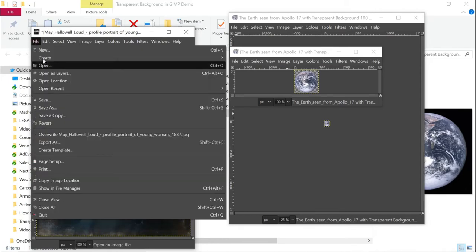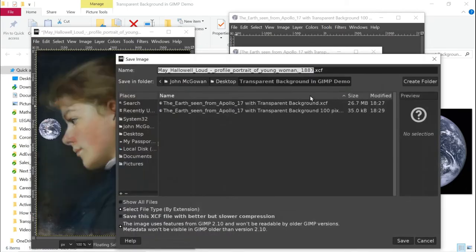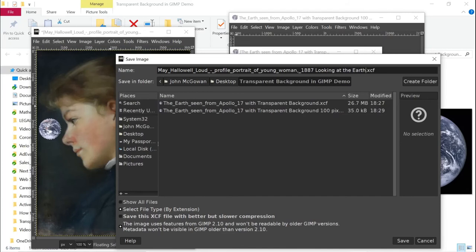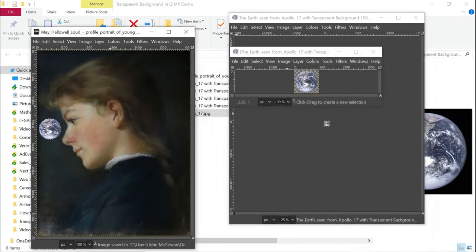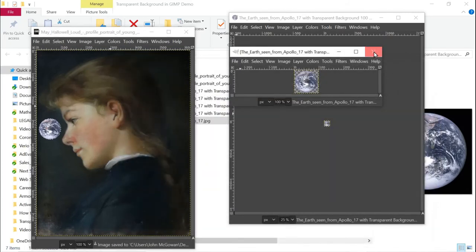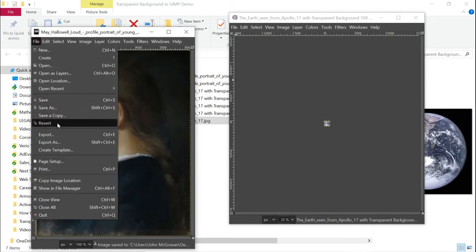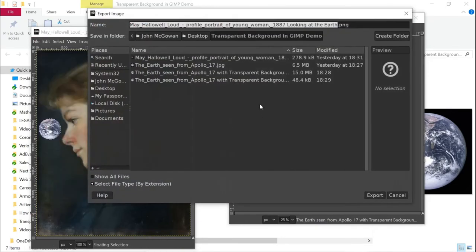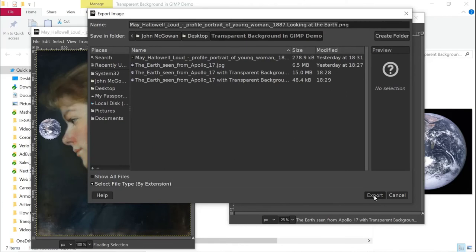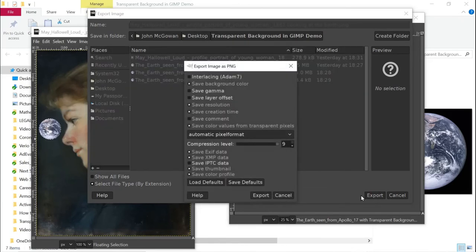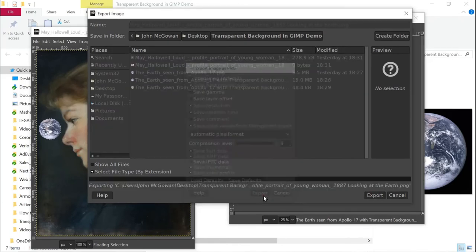So let me now save this as her looking at the Earth. And we don't actually need that anymore. And we can now export this as whatever we want. So we'll make her a PNG also. And we will export.